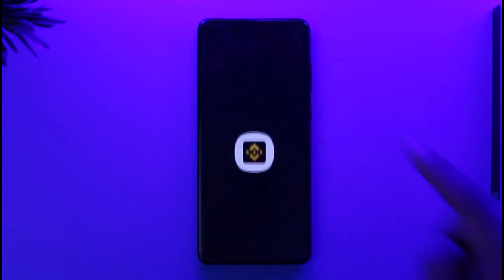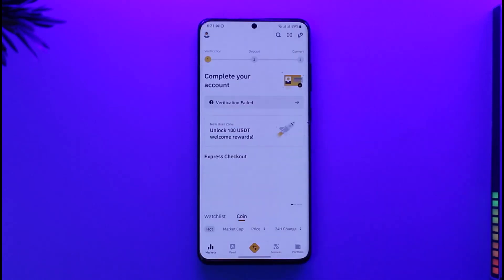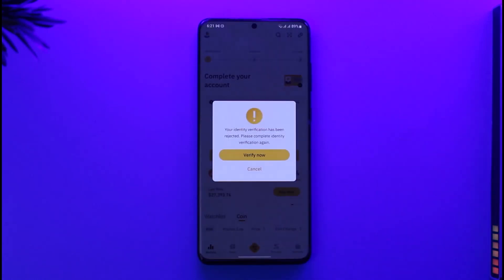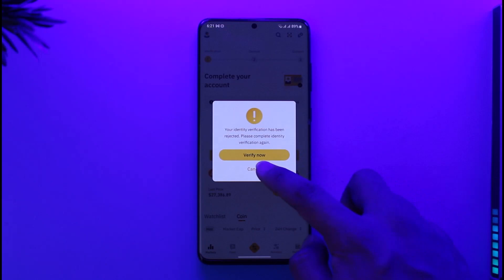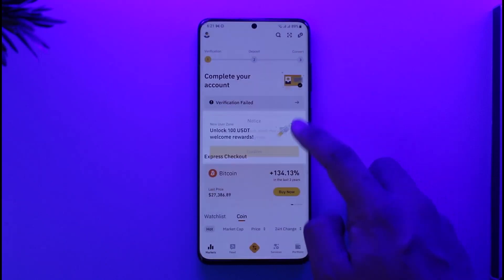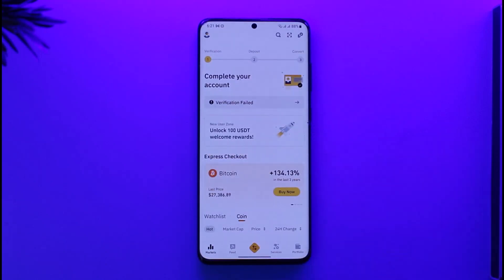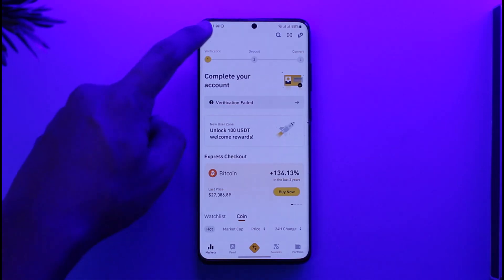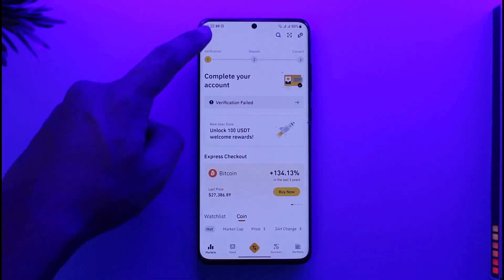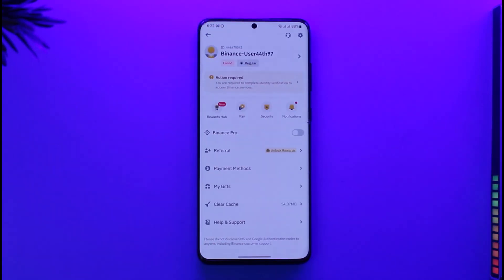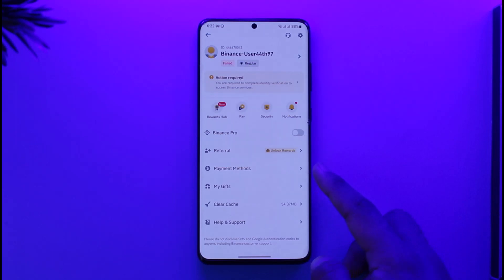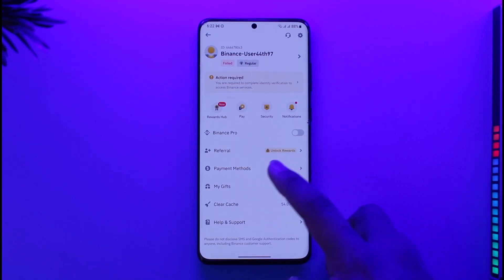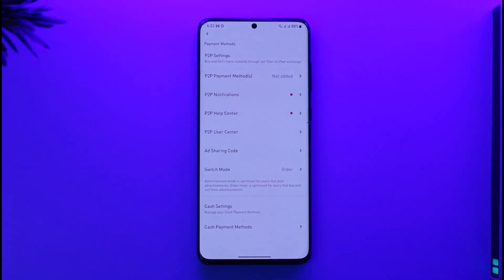First of all, make sure to launch the Binance application. Then make sure that you're signed into your account. Once you're signed in, you're going to see this type of interface where you have to tap the profile icon from the top left of the screen.